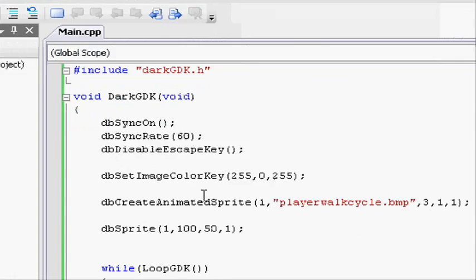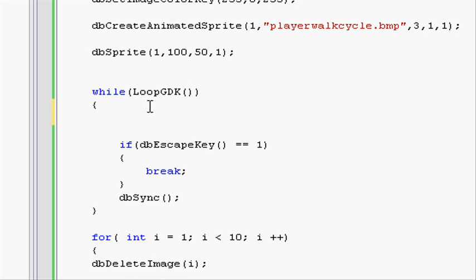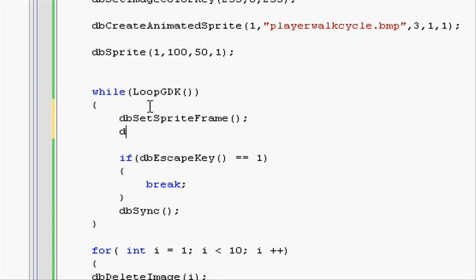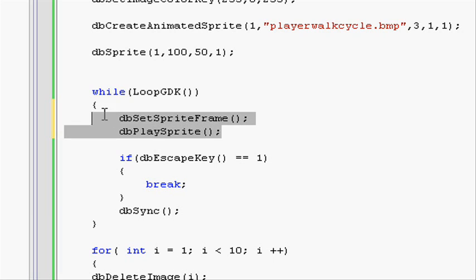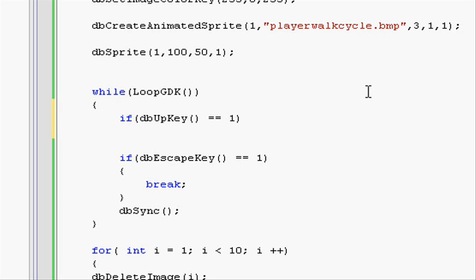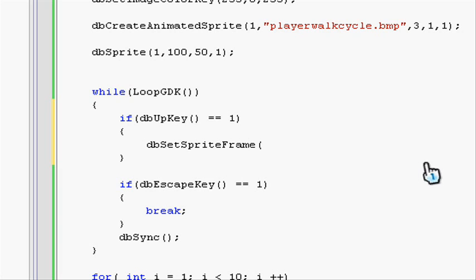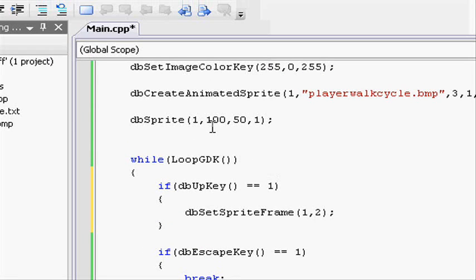Going back to our project, let's go to the while loop, and then we're going to be learning two functions: db set sprite frame and db play sprite. Let's go to db set sprite frame first. Let's make an if statement, so if db up key, open close parenthesis, equals one, so it equals true, we want to set it to frame two. So db set sprite frame, first off the sprite id, so one, the one we want to change, and the frame we want to set it to, so two.